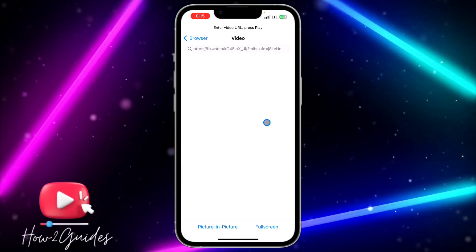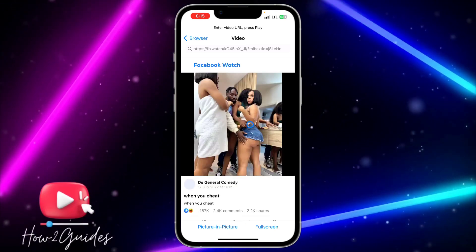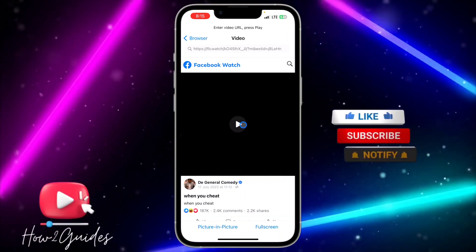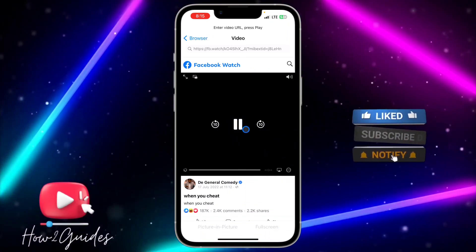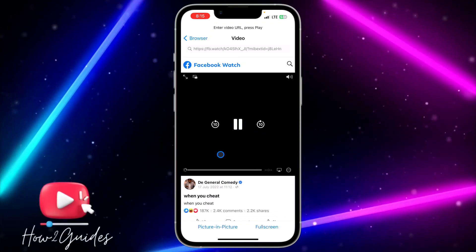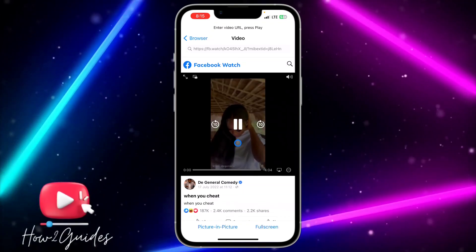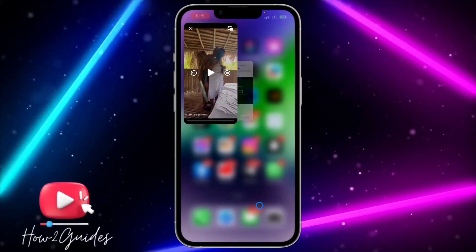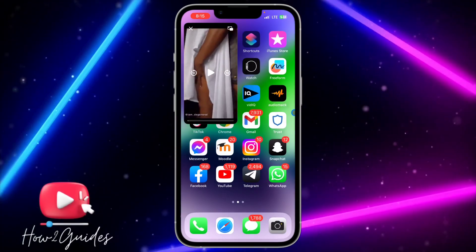Just wait for the video to load and click on picture-in-picture — it's going to start playing in the background. Yes, you can see it is very easy to do.